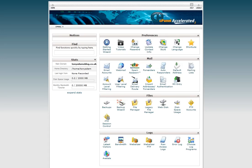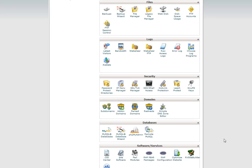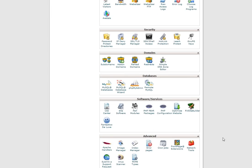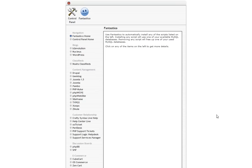Here we are, we're in the web hosting control panel and all we need to do is just go down to this little happy smiley face here that says Fantastico Deluxe. All this is is a little section that has some pre-installed programs and it's very easy to install them. The one we're going to do is this one here which is WordPress under the blogs heading.